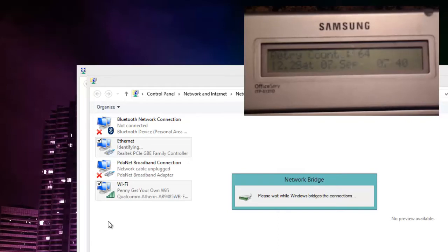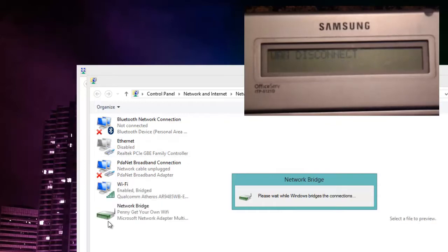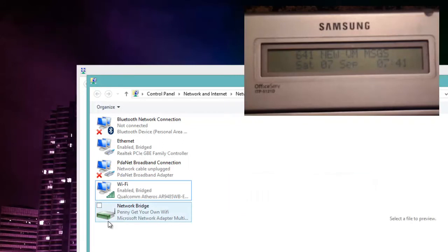And so the connections will now basically join together and now anything that my Wi-Fi port has access to my wired port will have access to as well.